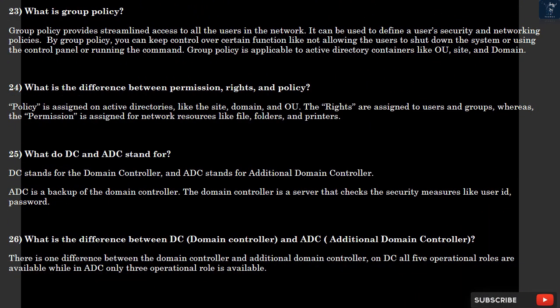Question 23: What is group policy? Group policy provides streamlined access to all the users in the network. It can be used to define a user's security and networking policies. By group policy, you can keep control over certain functions like not allowing the users to shut down the system or using the control panel or running the command. Group policy is applicable to Active Directory containers like OU, site, and domain.